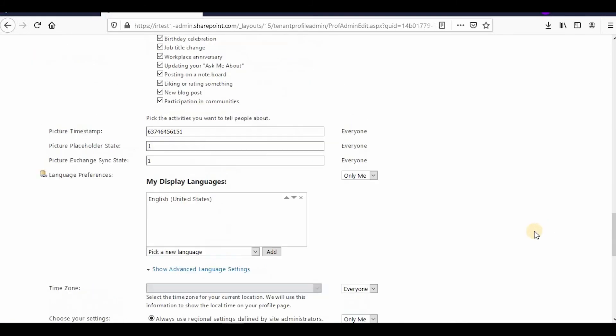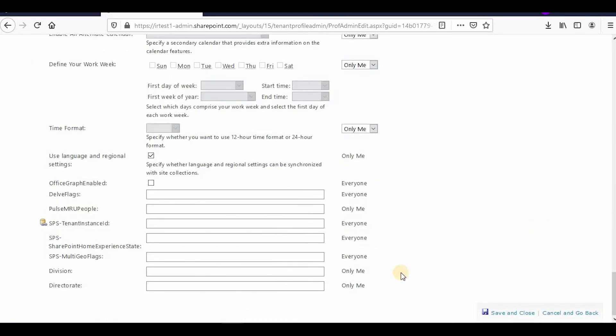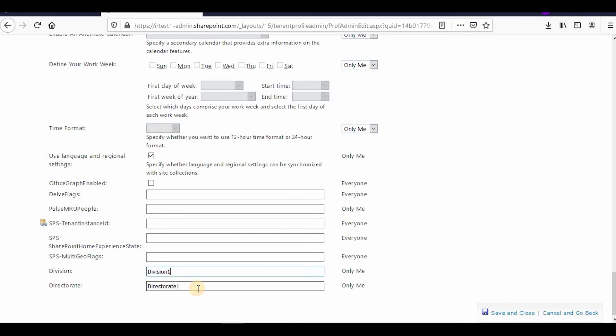From here I can update the data. Here are my divisions: Division One. And Directorate: Directorate One. So these are my divisions and directorate, and you can save and close.